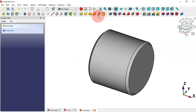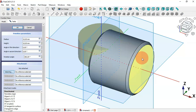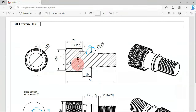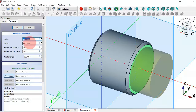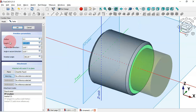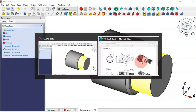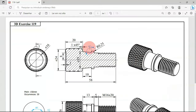Select the additive cylinder tool and select this face as the attachment for the cylinder. We'll change the radius to half of 19, setting 9.5, and the height to 10. Click OK.